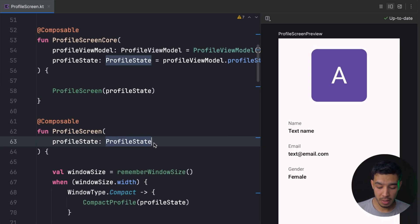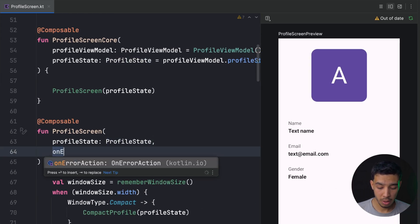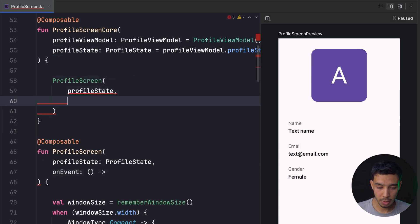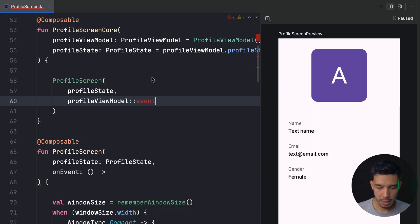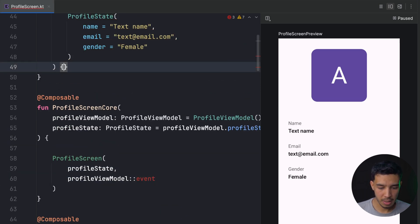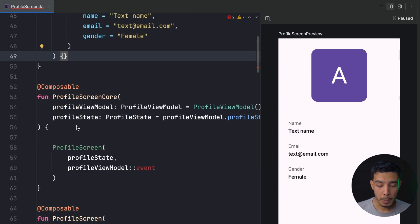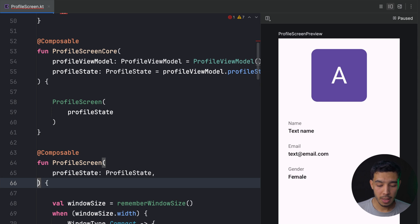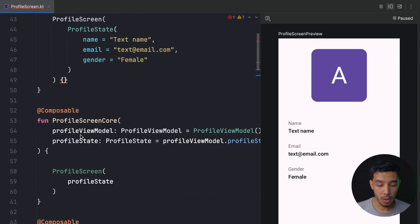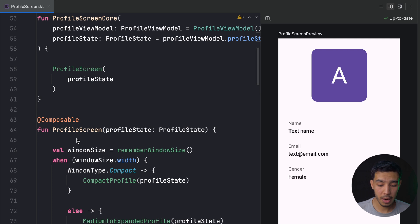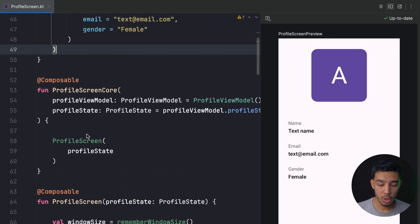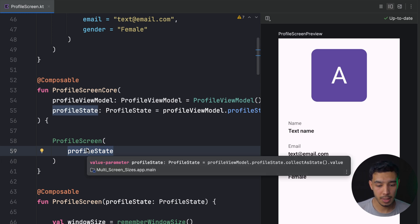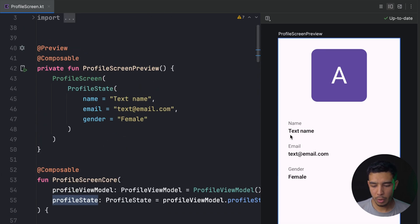If you also have events — for example, an onEvent lambda — you pass that as well. In the preview you just provide an empty lambda, something like an empty block. You pass the state and event function to the screen, but not the ViewModel itself. The ViewModel is created only in the core/root screen, keeping your actual screen composable simple and previewable.